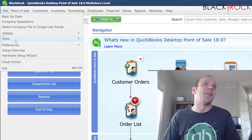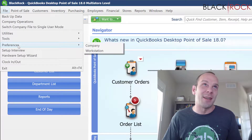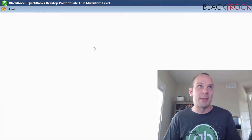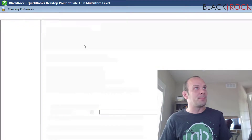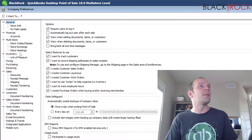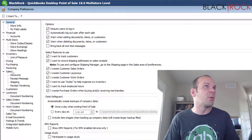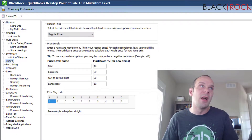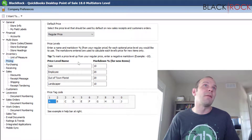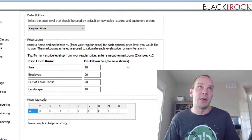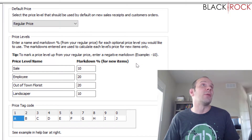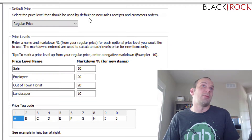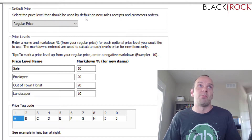All right, we're going to go into the Preferences area. Under Company on the left-hand column, we're going to click on Pricing. There are not very many settings here, so this is going to be rather quick.